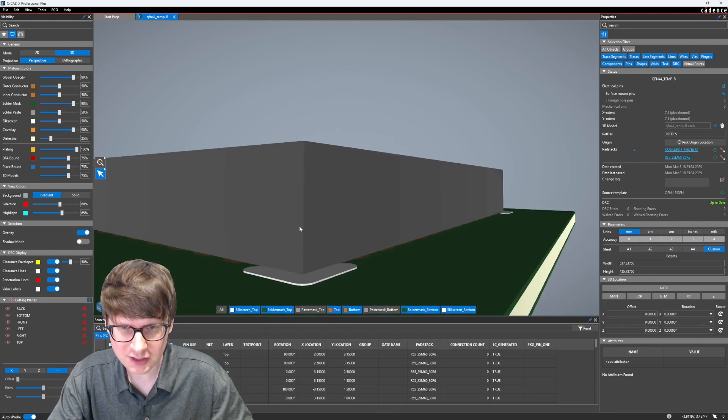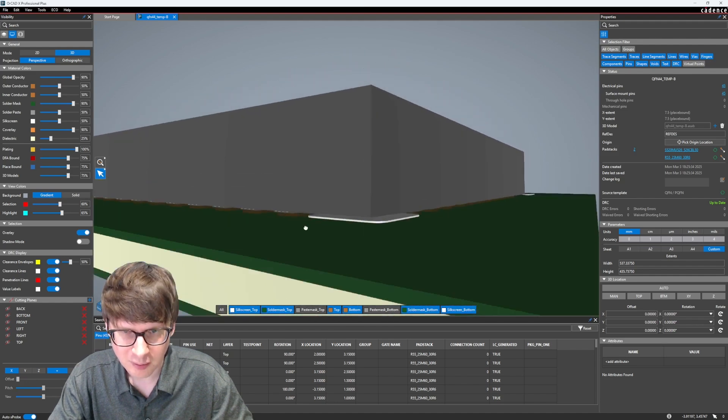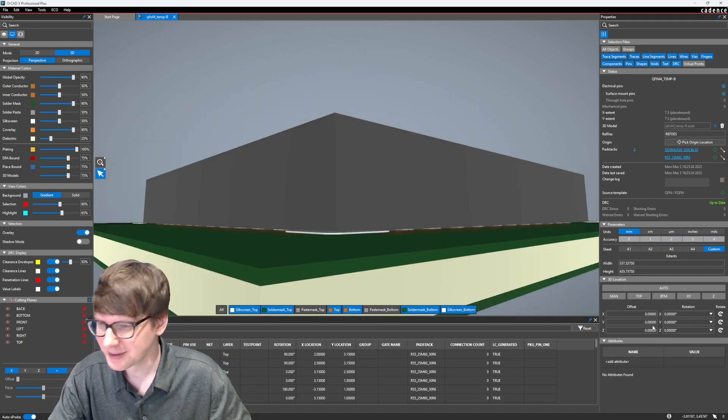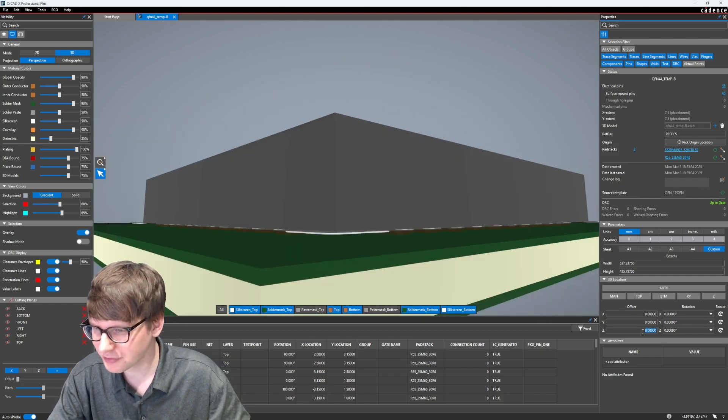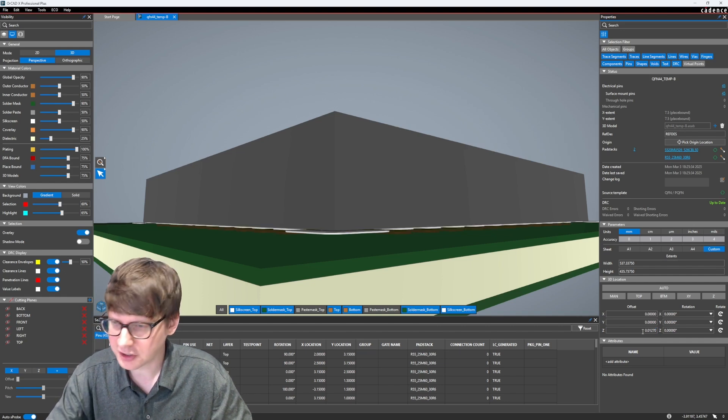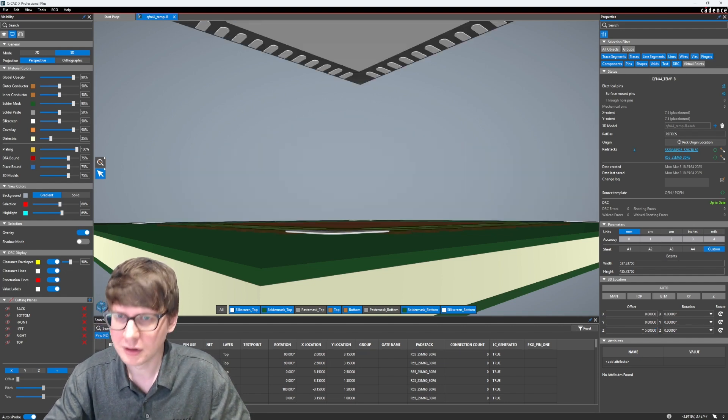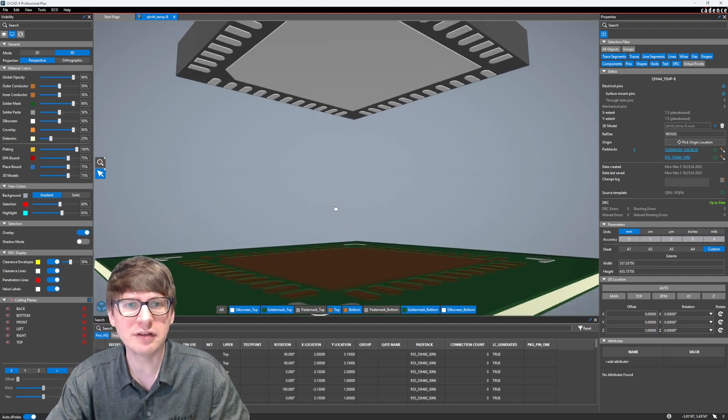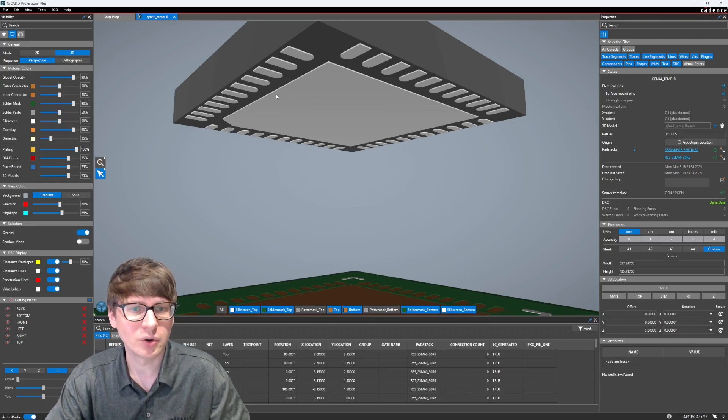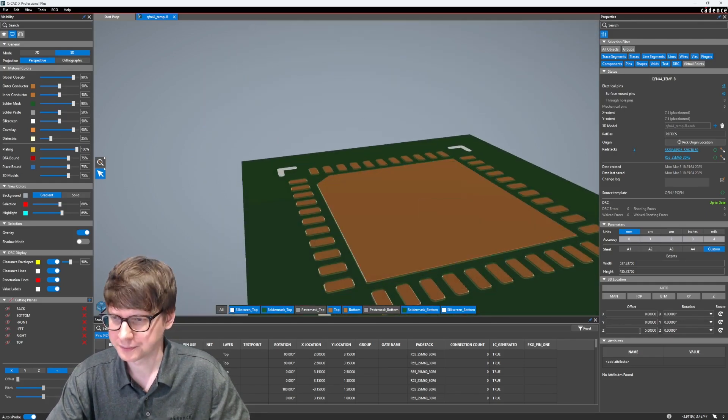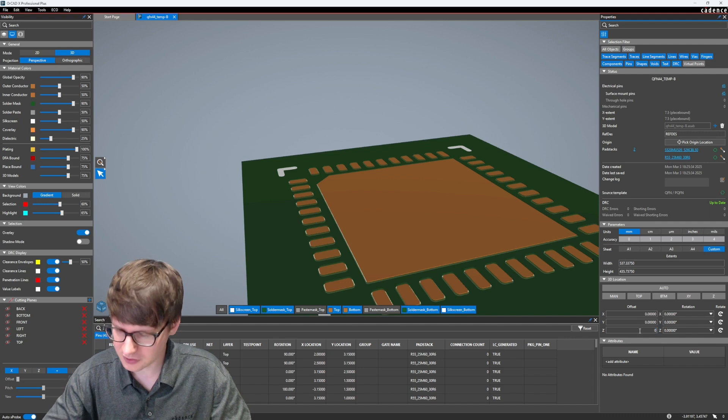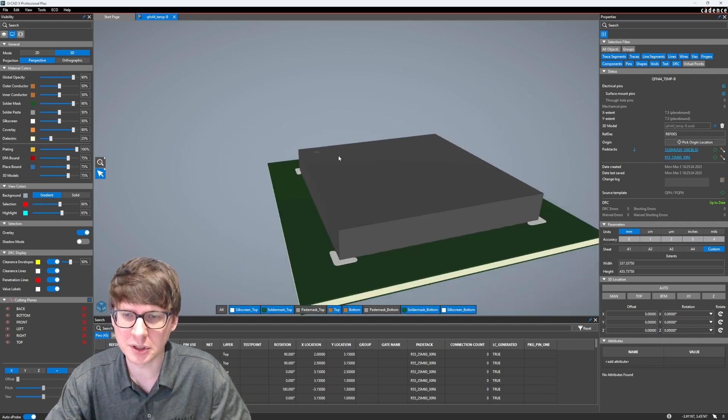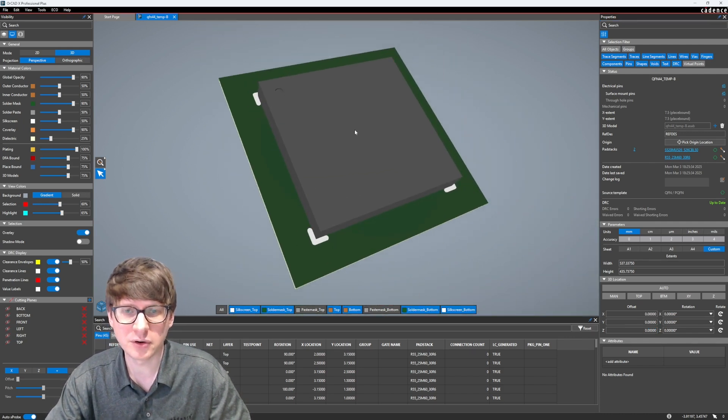Looks like it doesn't have the little ball grids underneath, but this wouldn't even have that. Let's see if we can move it in the Z direction a little bit. Maybe 5 millimeters. Yep. Oh, so it even has all of the pins where they should be, and the e-pad. So look at that. Everything that we need for this footprint is automatically generated for us.